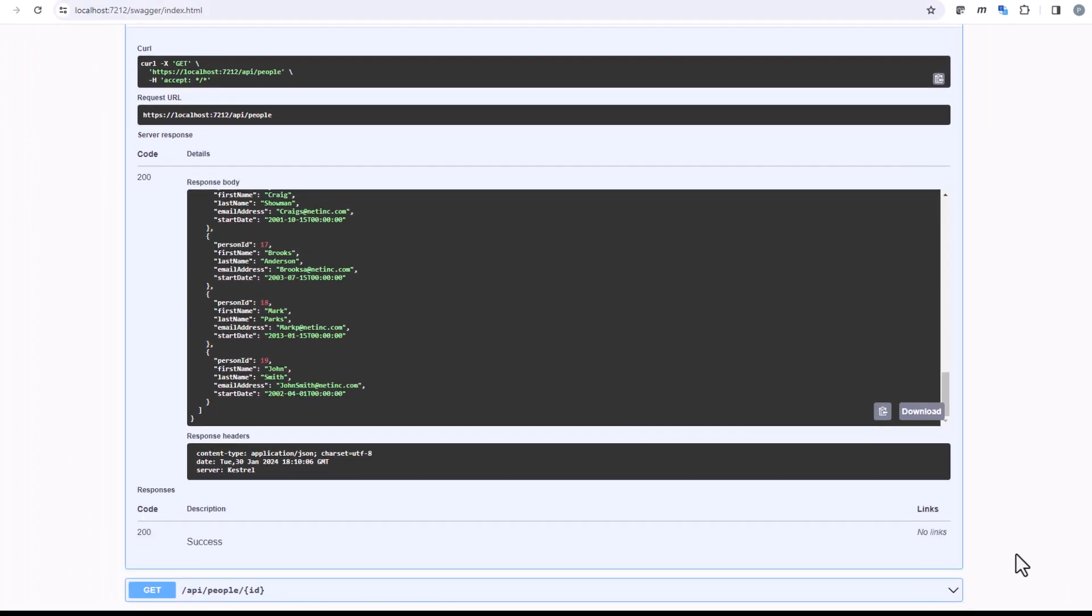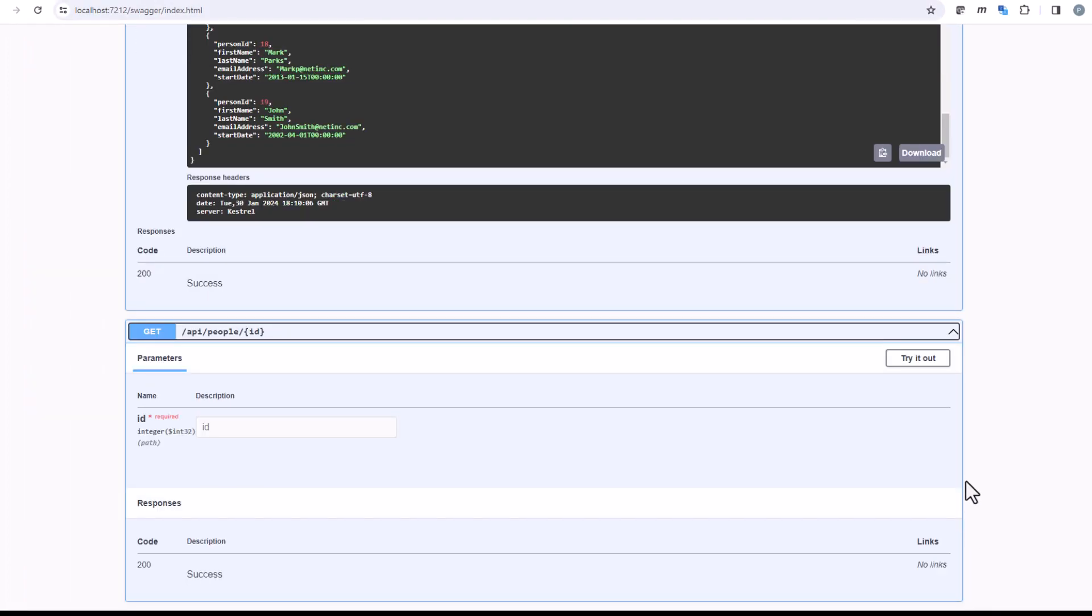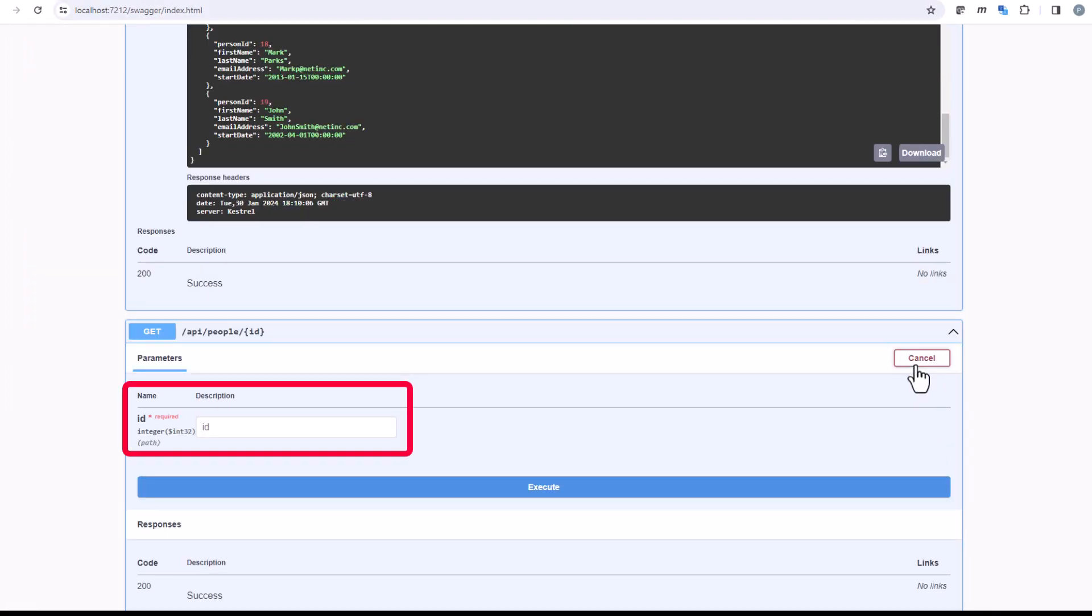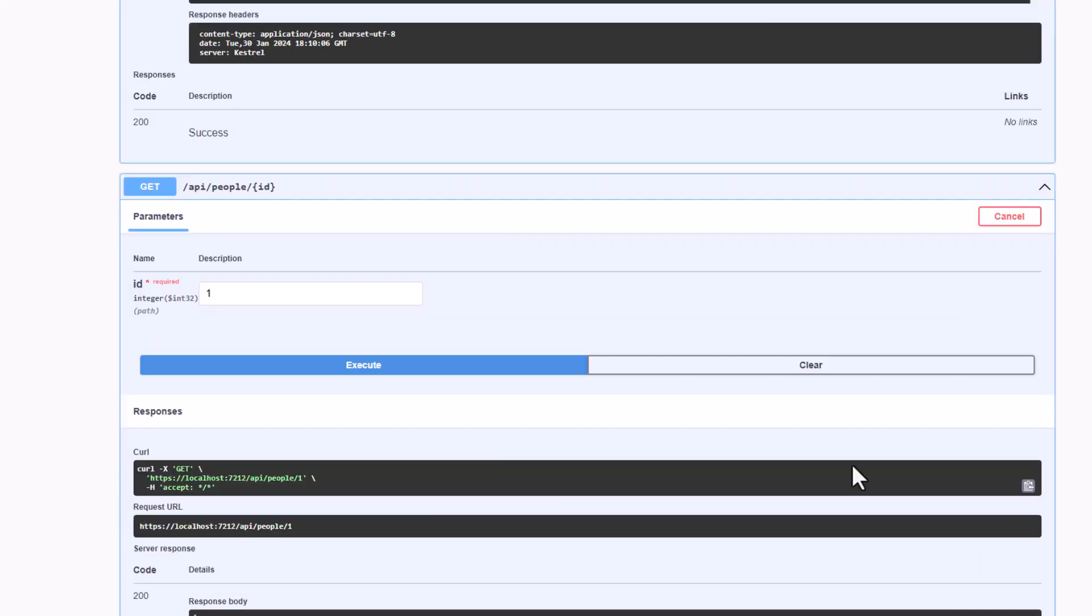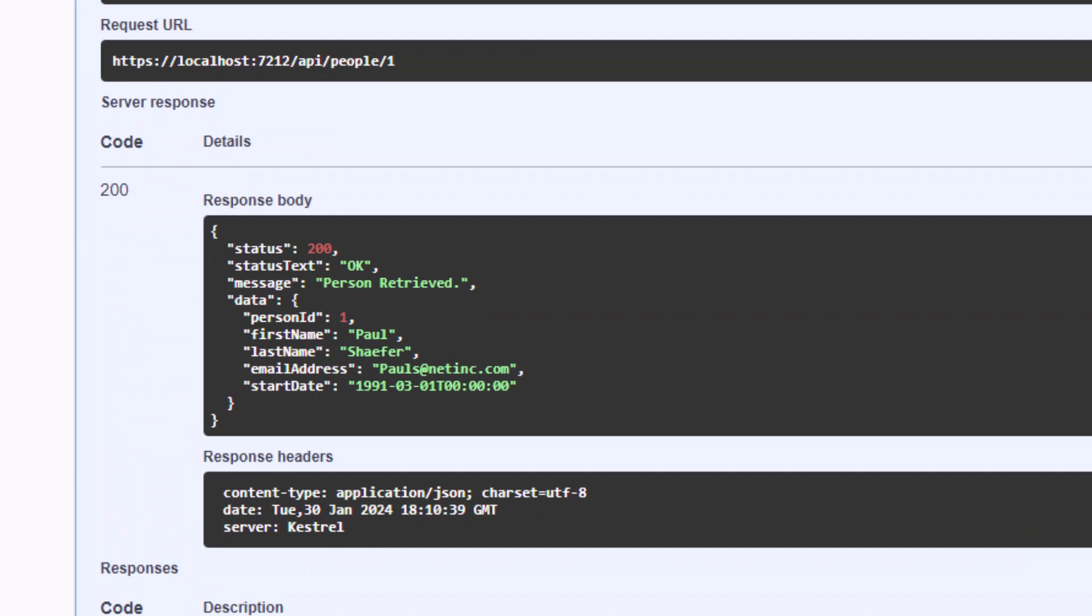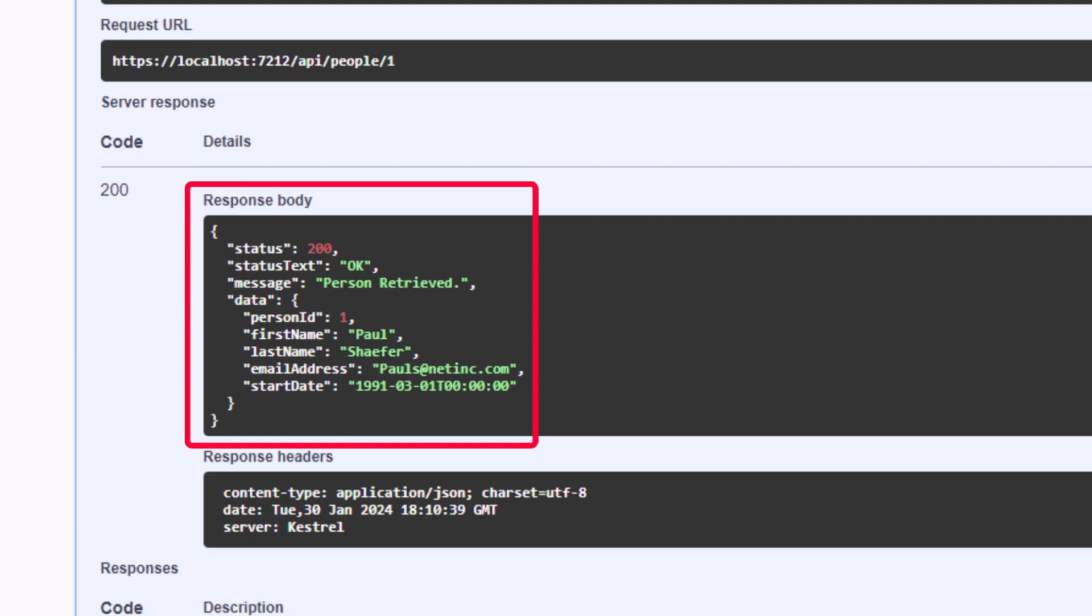Then, of course, down here we can do our get passing in an ID. So it asks me for an ID. I'll go ahead and choose number one. We'll click on the execute here. And now you can see that the data property is now filled in with just a single person object that got returned to us.